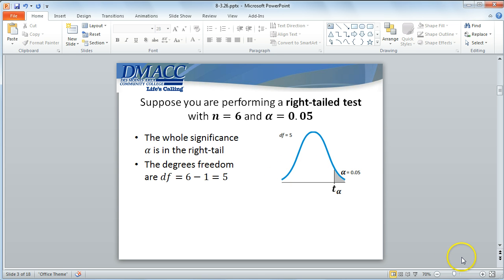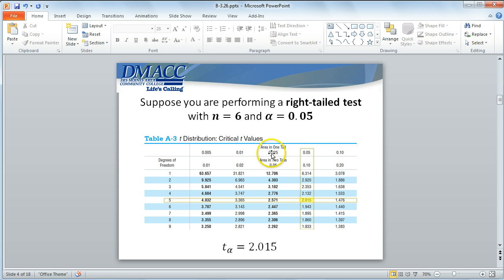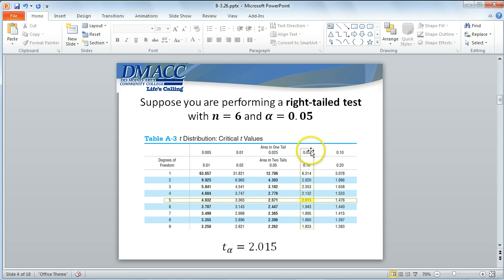We can use the table on the back of the book, but one thing to remember is that with table A3, we're going to be limited to certain degrees of freedom. In this case, for degrees of freedom 5 and a one-tail significance of 5%, it's easily found that the intersection of that row for degrees of freedom 5 and level of significance of 5% is going to be 2.015.